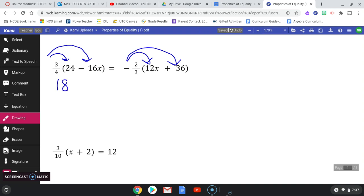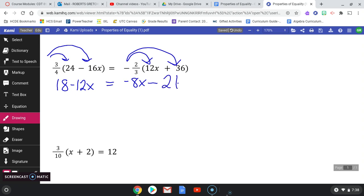Now three-fourths of negative 16: negative 16 split into 4 groups gives negative 4 each, and 3 groups make negative 12 — that's married to my x. On the right side, two-thirds of 12: 12 split into 3 groups gives 4 each, and 2 groups make 8, but it's negative because negative times positive is negative. Then negative two-thirds of 36: 36 split into 3 is 12, and 2 groups make 24 — also negative.